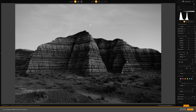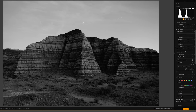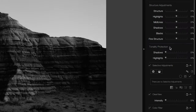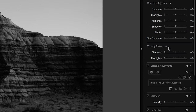Another really interesting and unique tool in SilverFX is tonality protection. This tool does exactly what it describes: it protects the shadows and highlights and helps keep them from clipping when brightness values and contrast of the image are raised and lowered. It effectively protects details and textures in the darkest and brightest areas of the image.